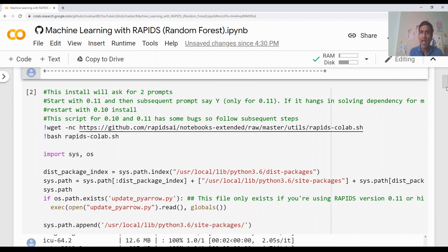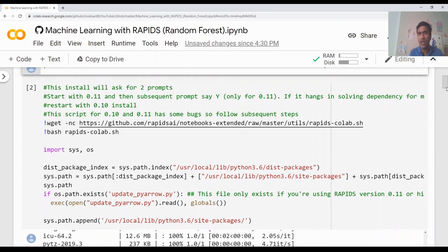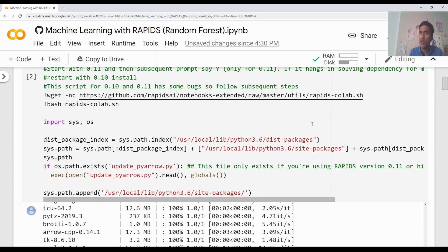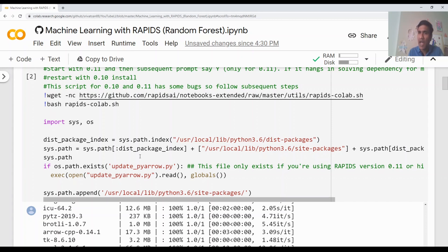One big challenge with Rapids on Colab is the installation step — the installation is not going to be easy. There are two versions of Rapids: 0.10 and 0.11. If you run this code, it will ask you for two parameters. I'm not going to execute it now because it takes a lot of time — I have already installed the package, but this notebook is available in the video description. When you run this with version 0.11, it will also ask you to update the pyro script — you have to type yes. Note that 0.11 is a nightly build and has some issues; sometimes it may not install at all. Don't spend more than three or four minutes waiting — if it does not work, just disconnect and run it again to install 0.10.